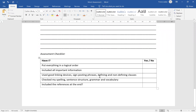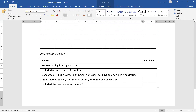At the bottom I've actually included a checklist. Have you put everything into a logical order? Have you included all the information? Have you used good linking devices, signposting phrases, defining and non-defining clauses? Have you checked your spelling, sentence structure, grammar and vocabulary? Have you included the reference at the end?